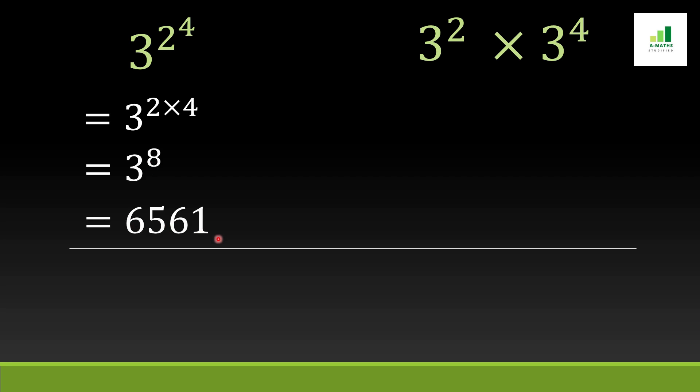Now in the second condition we can see base 3 with exponent 2 and base 3 with exponent 4. This means the bases are the same but the powers are different. Here we will apply the power rule: when bases are same, the powers add together.